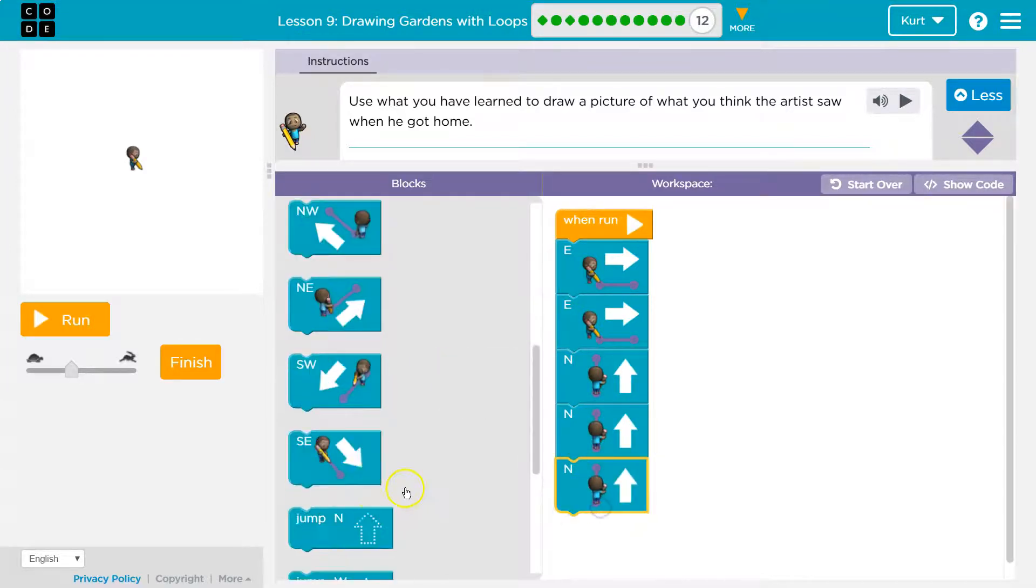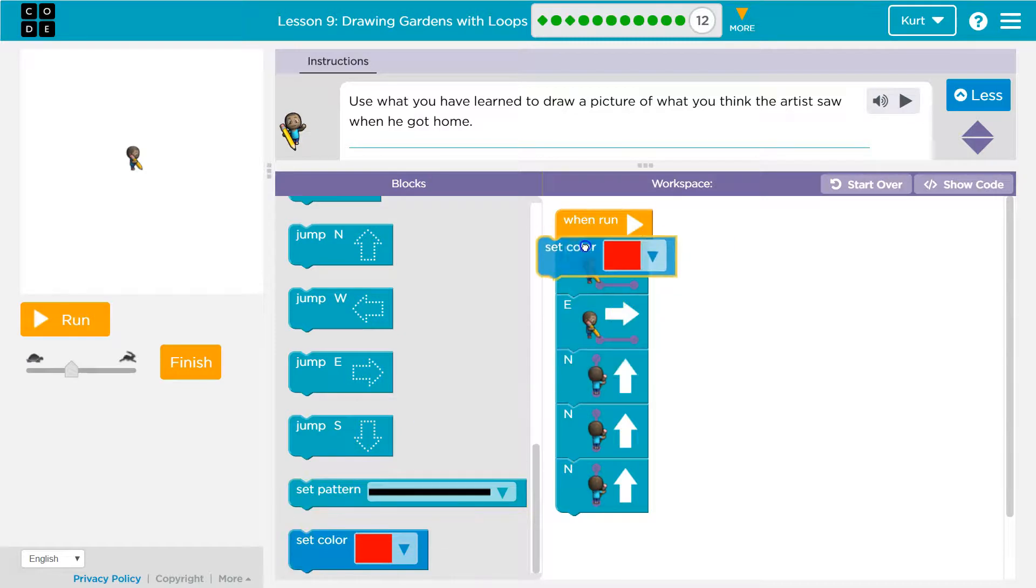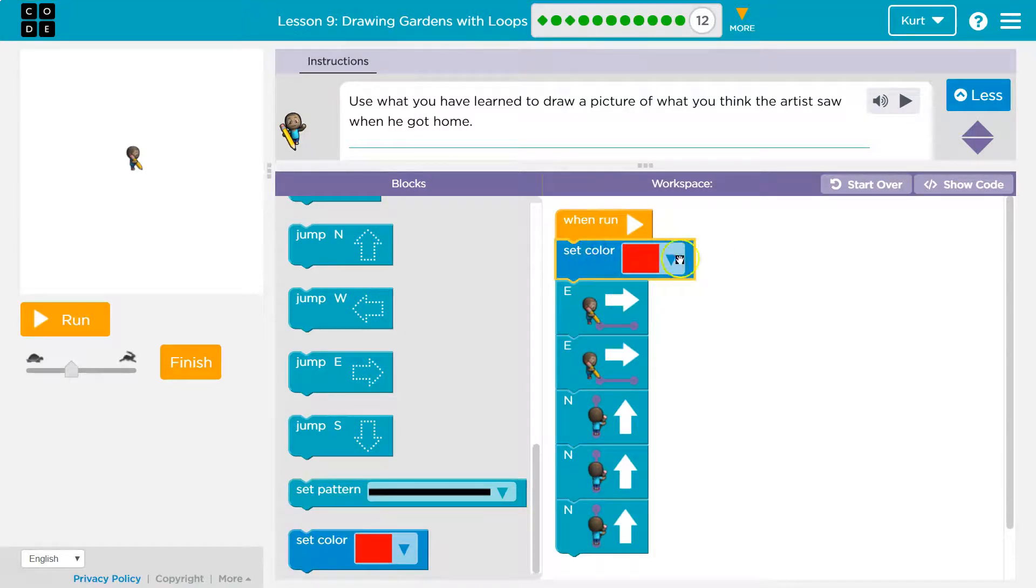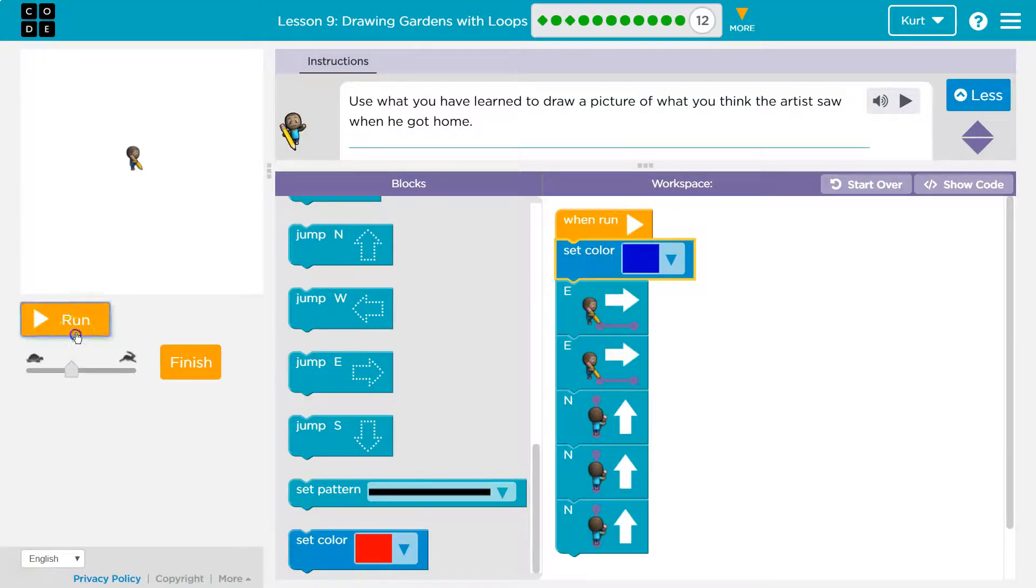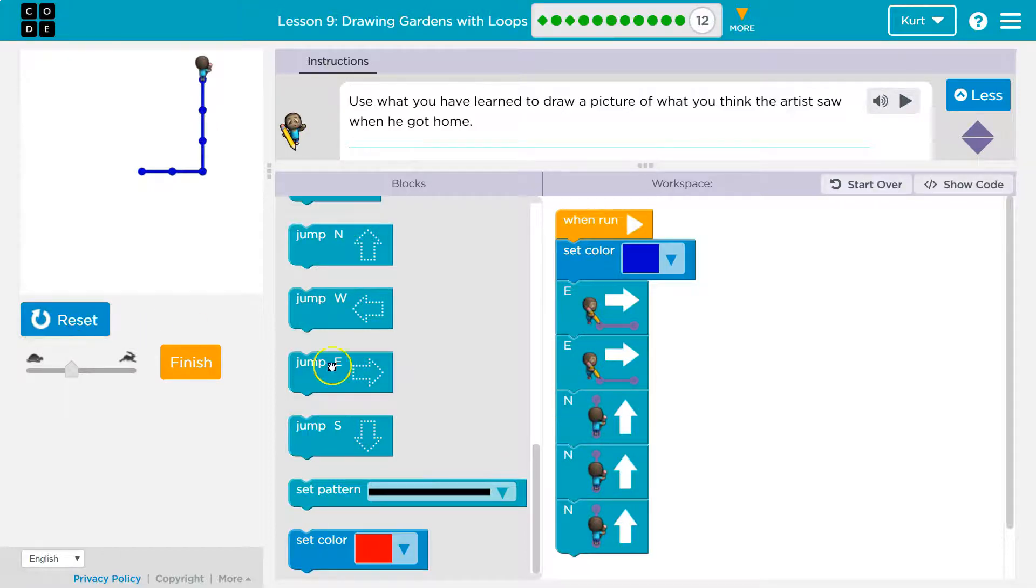Oh, I want to use that new block we saw. Look at all these cool blocks. Let's see. My house is going to be blue. Oh, looking good.